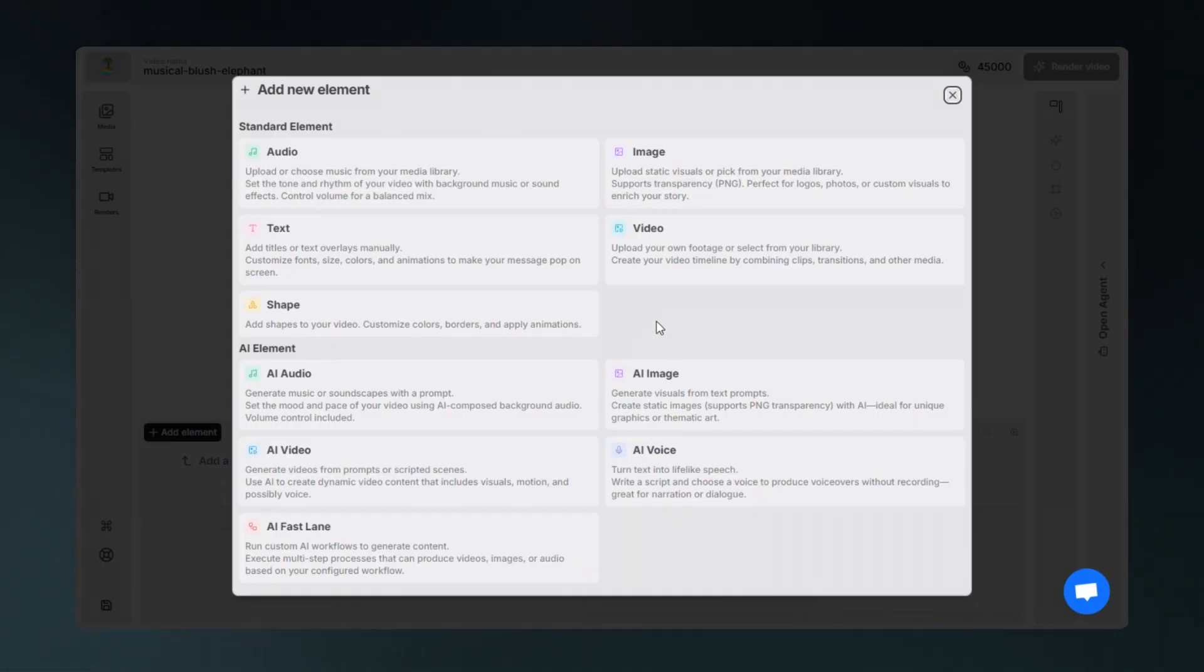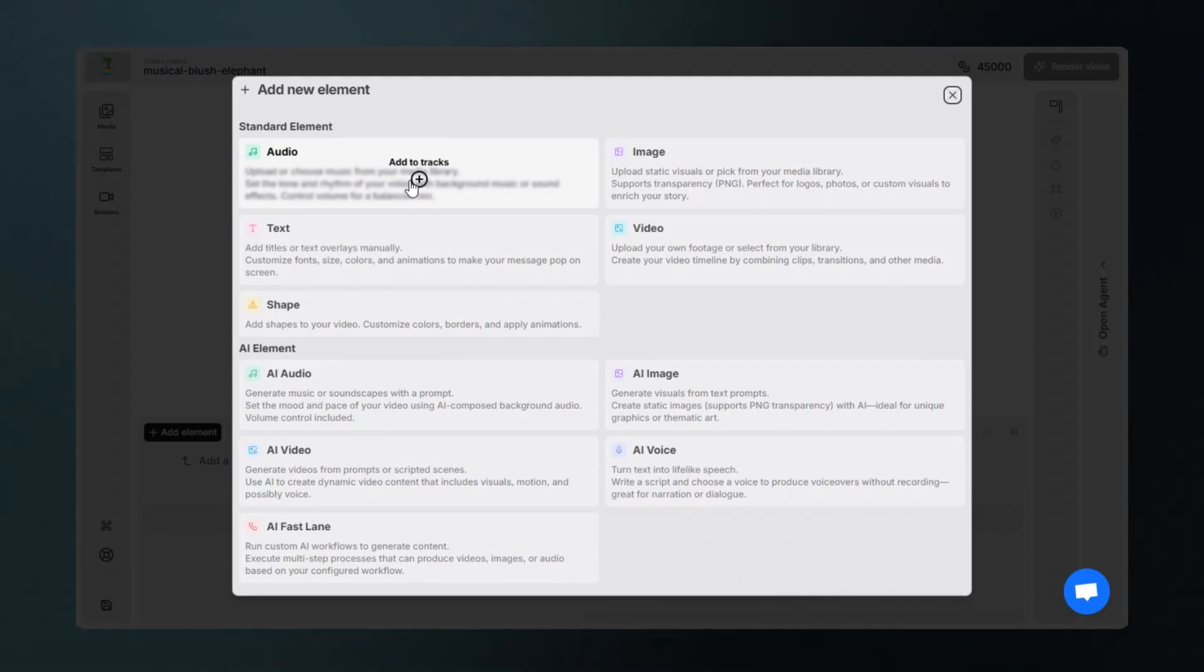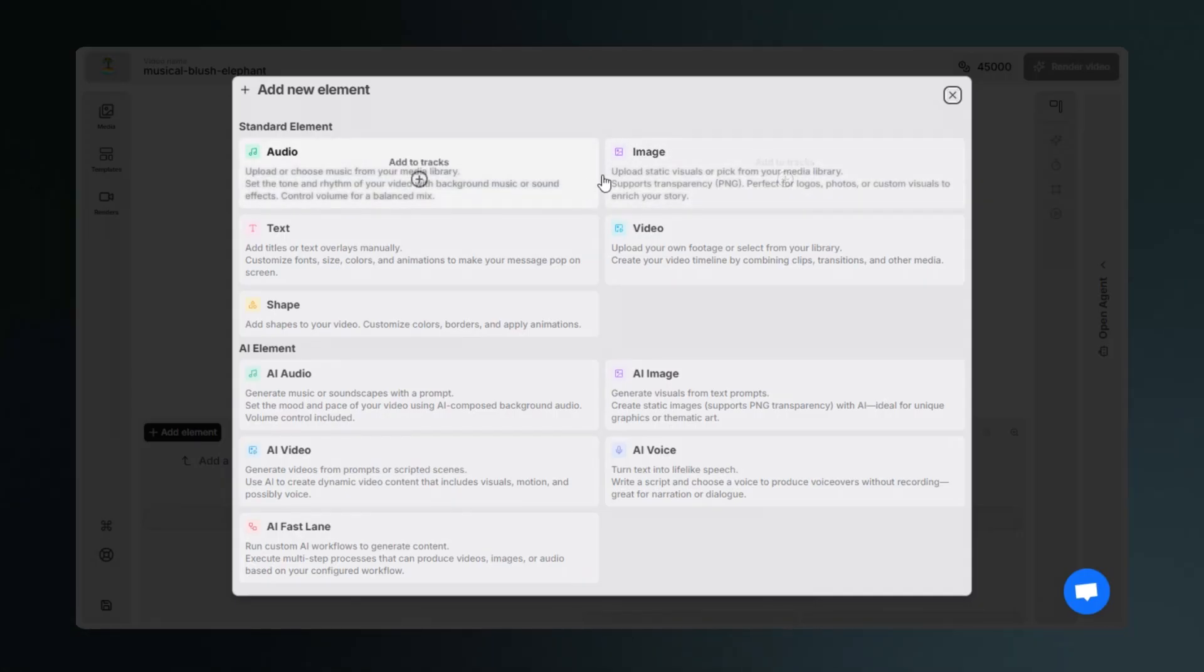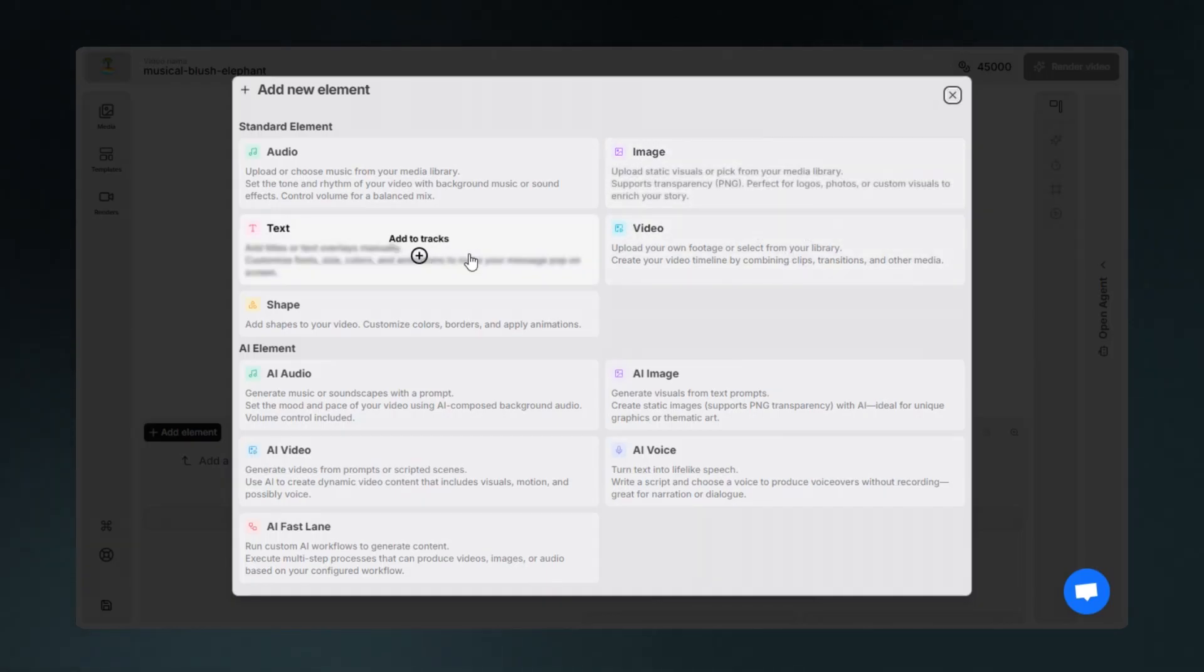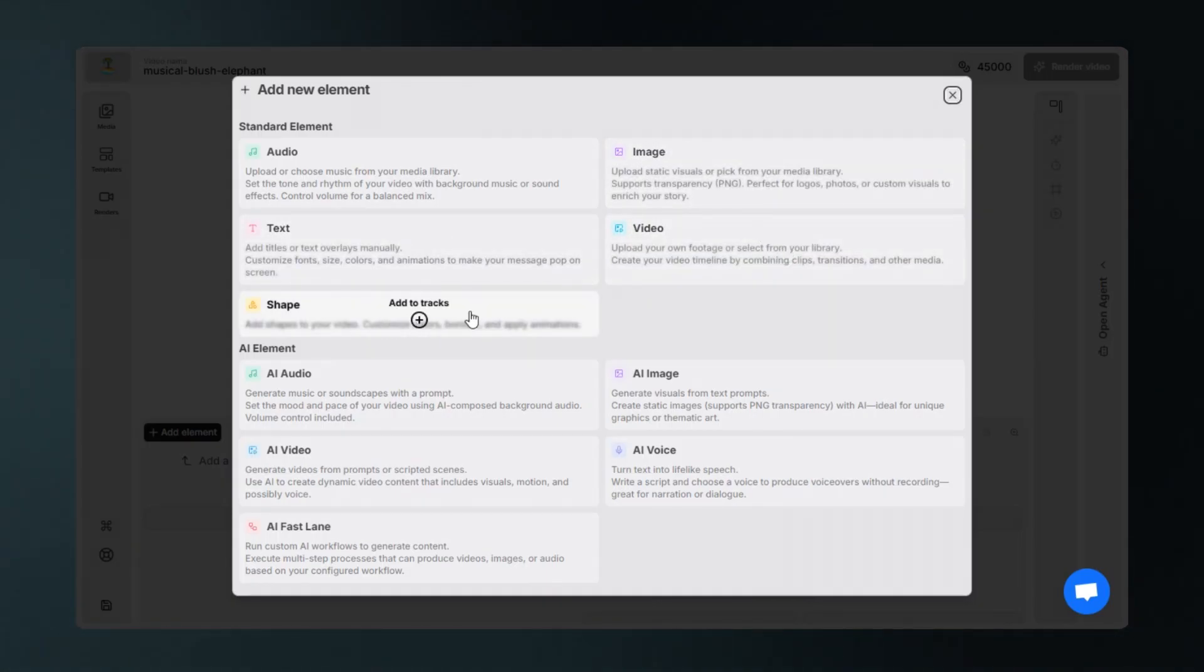In the standard elements tab, you can add audio by uploading it, mostly comes in handy when you want to use your own files. You can upload or add images, text, shapes, or videos from your own laptop.